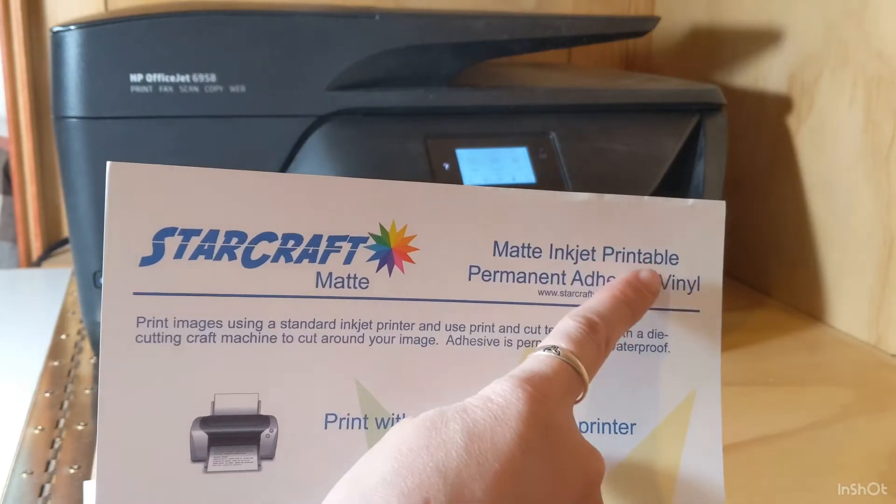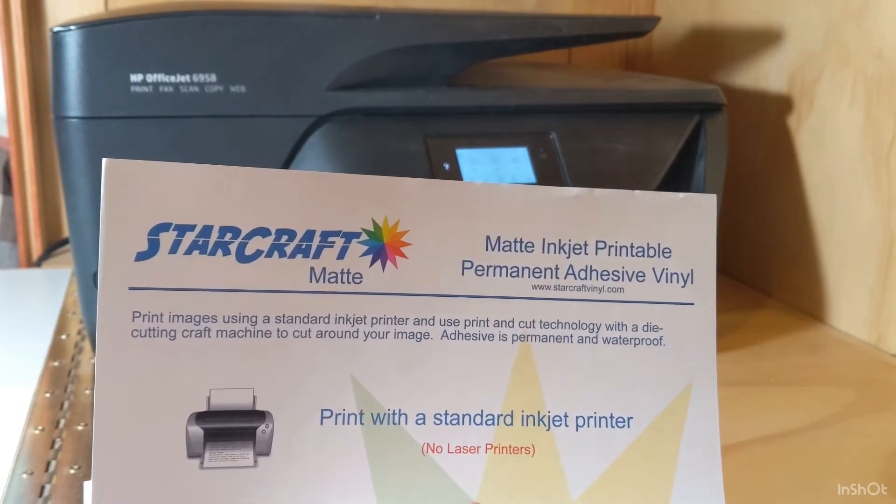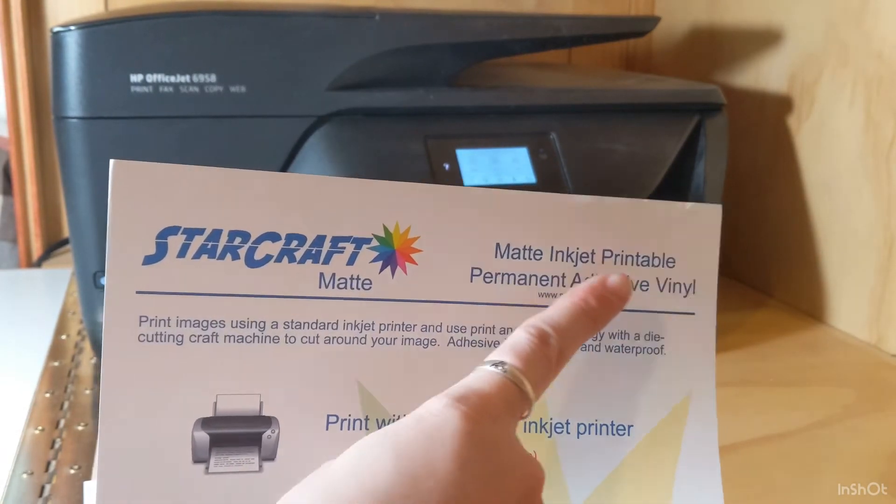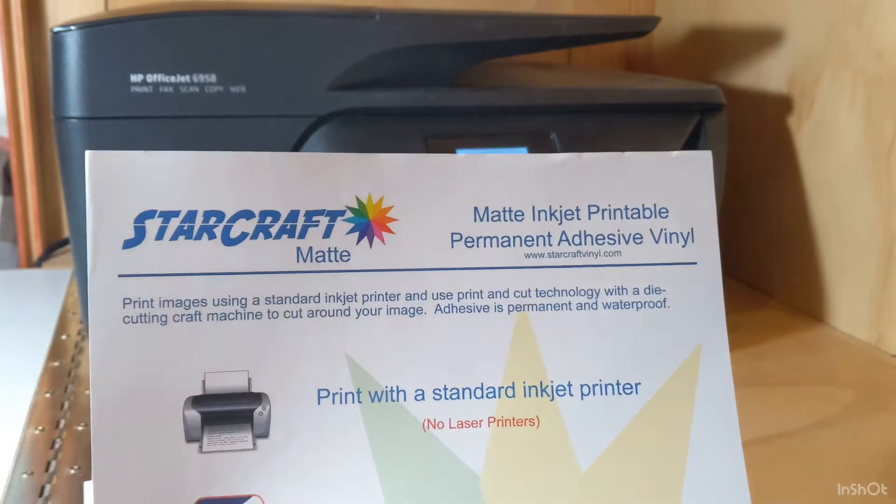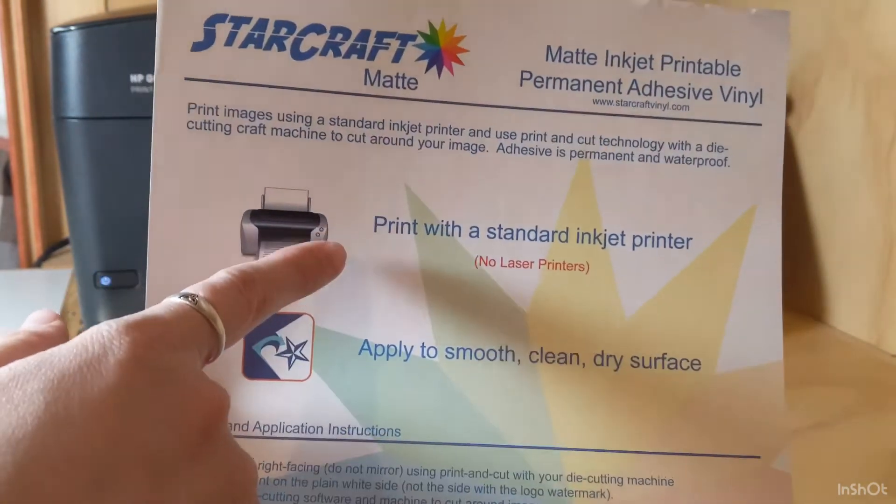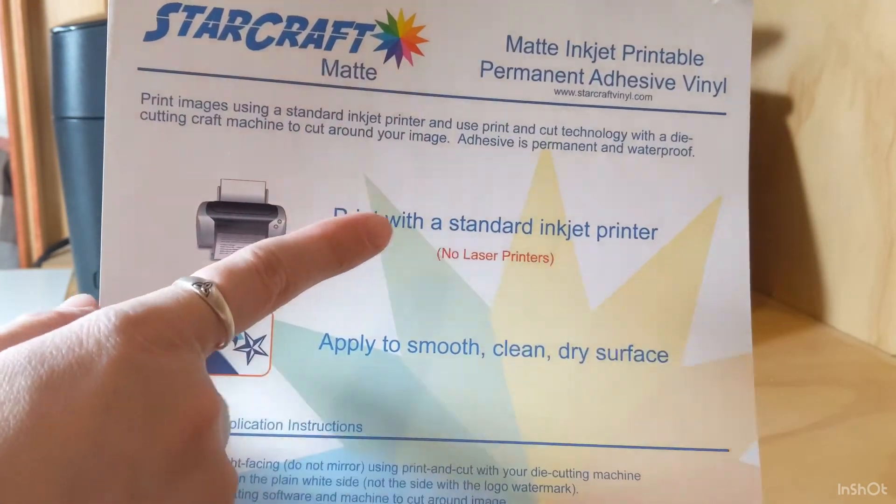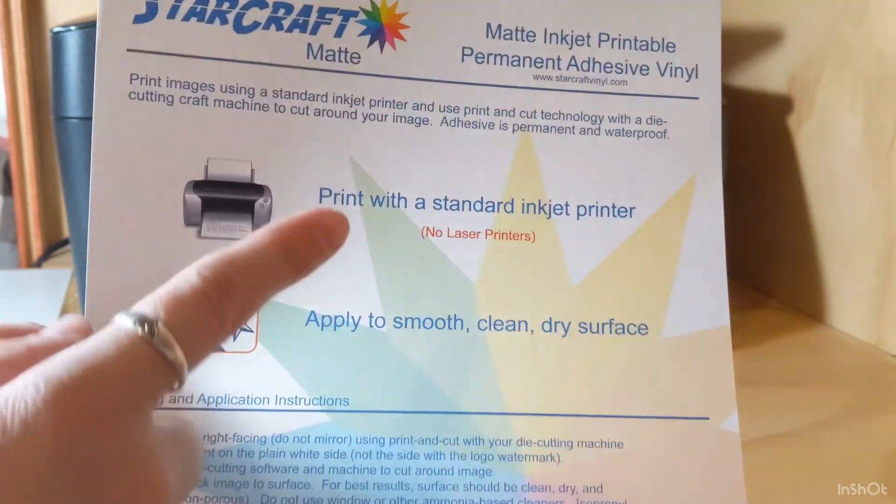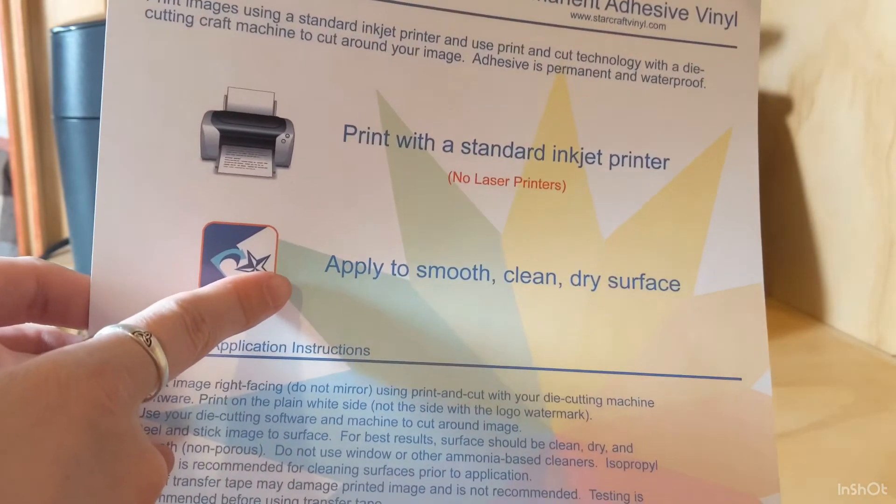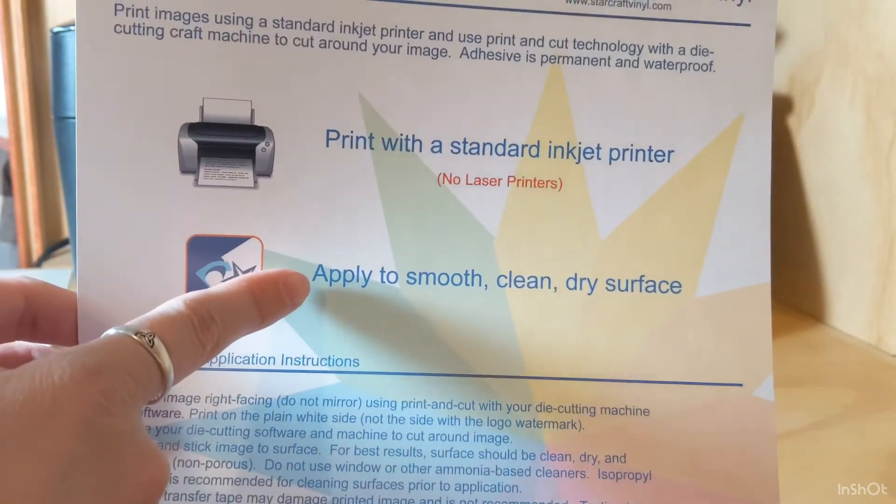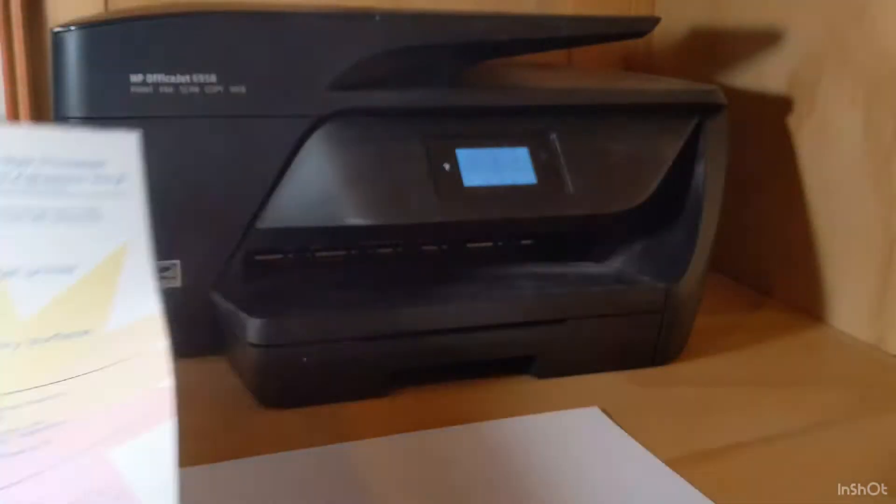I am using the Starcraft matte inkjet printable permanent adhesive vinyl. It only works with inkjet printers, so if you have a laser printer, don't try using this product. It won't work. It applies to smooth, clean, dry surfaces.